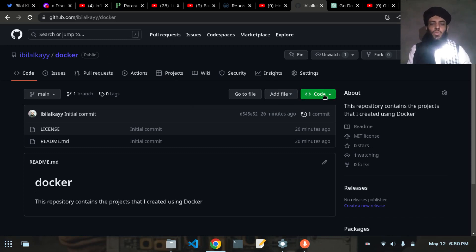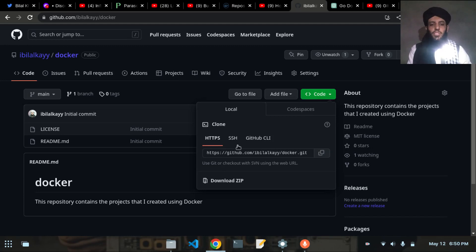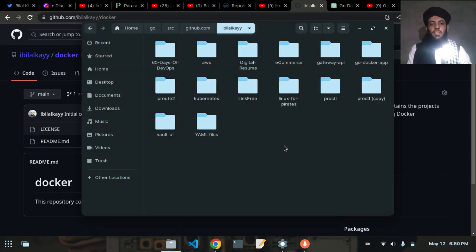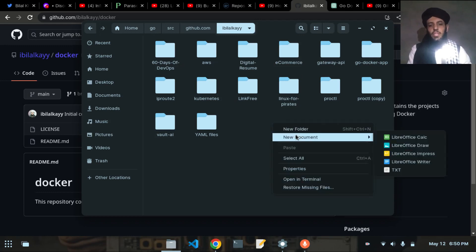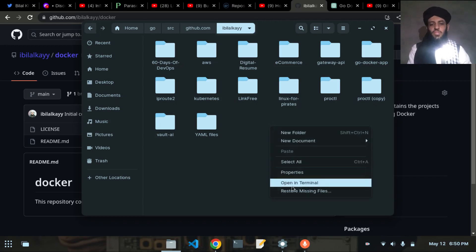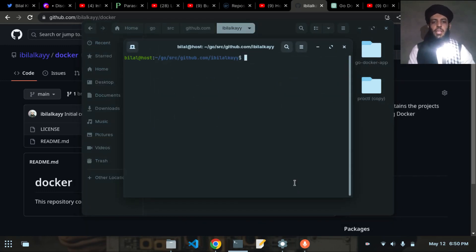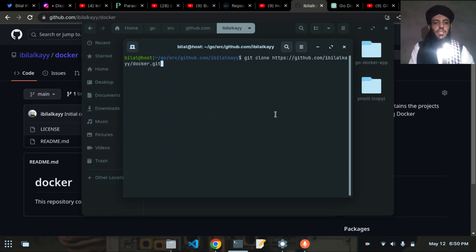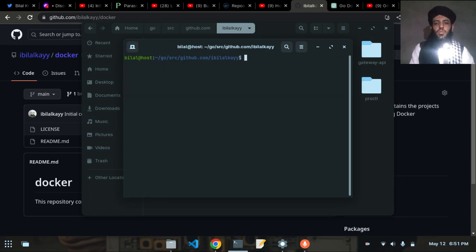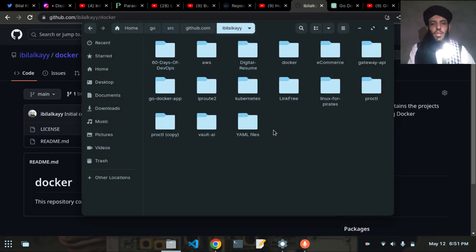I'll click on the Code button, copy the HTTPS link, then go to my files directory. Inside this files directory you can see some of my existing projects. I'll open a terminal and run git clone, then paste the link I copied. Now you can see the repository has been cloned.